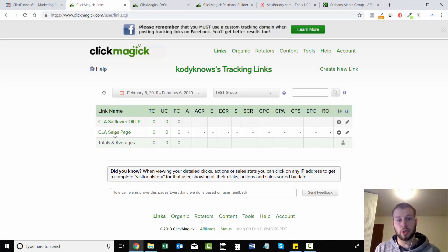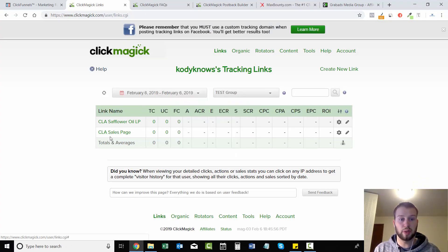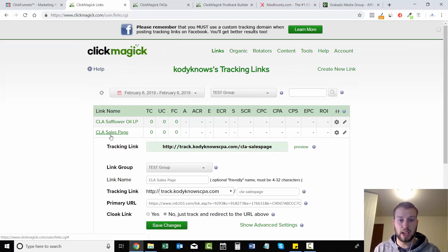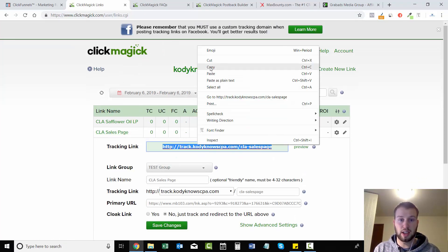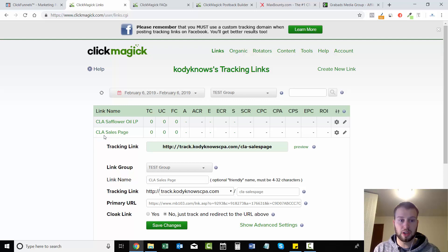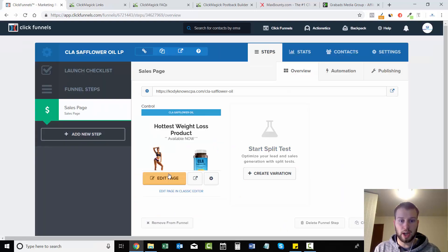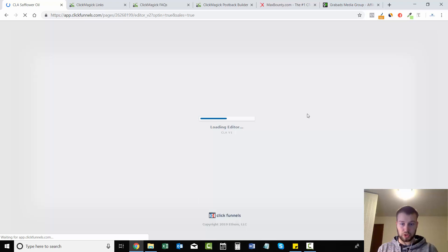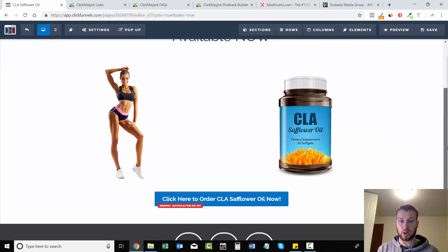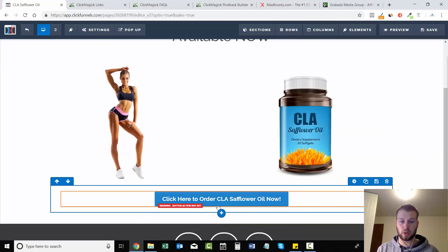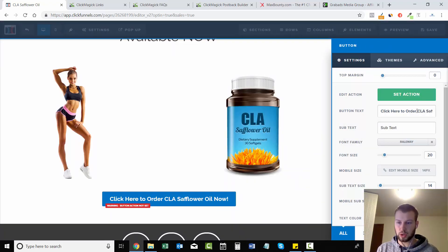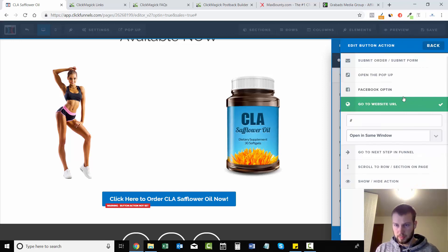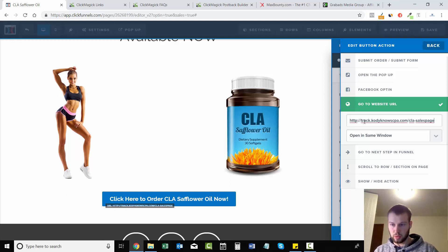So now what's going to happen is we're going to put the sales page link in our landing page. So I'll do that right now. So we had that buy button and we're just going to link it to the sales page that we just made. So 'click here to order CLA safflower oil now' - I'm going to set action, go to website URL, paste it in.